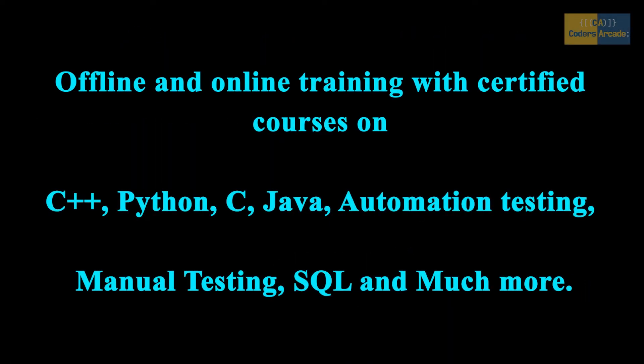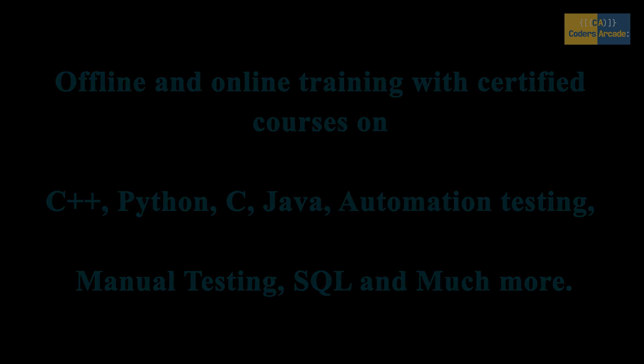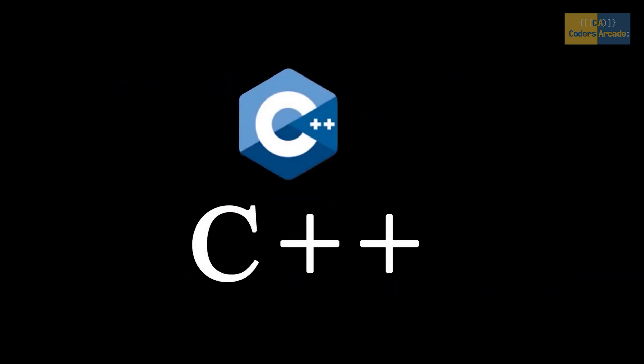Also, for our valuable viewers, we are providing offline and online training with certified courses on C++, Python, C, Java, automation testing, manual testing, SQL, and much more. For joining our courses, you can contact us by email and mobile number. The details are given in the description and also in the about section.